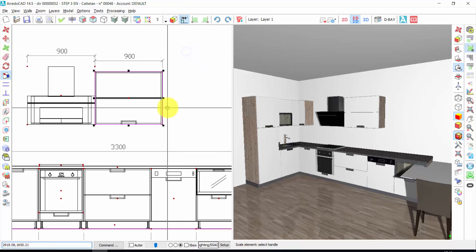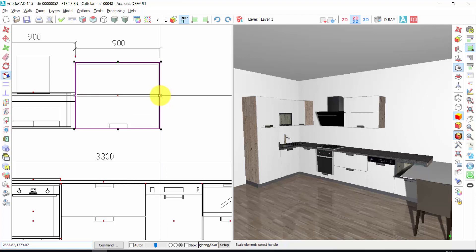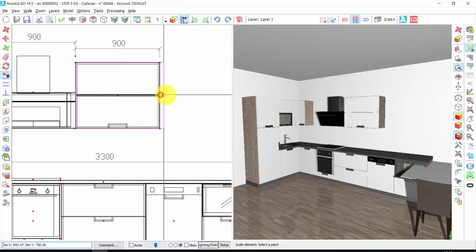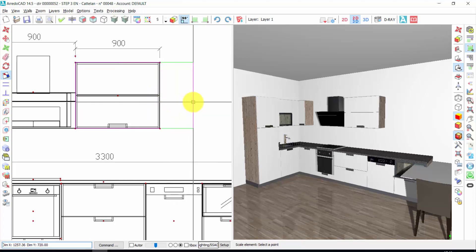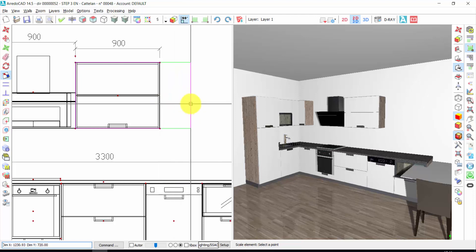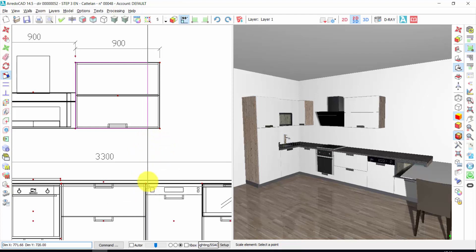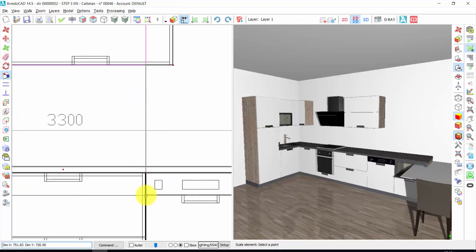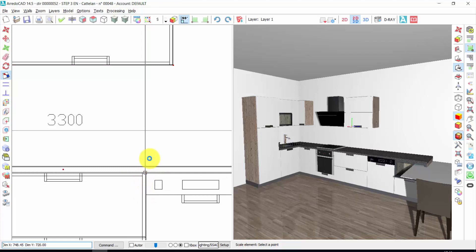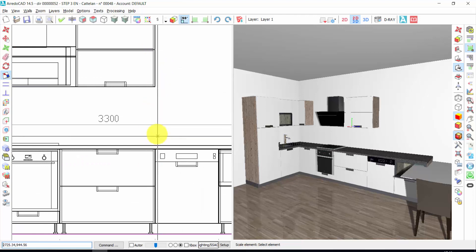Right click. If I choose, for example, this square, then I will change just the length of the element. Let's choose this one. If I want this element to be parallel to the cabinet here, I will click on the hooking point — this one. One click. In this way, the two elements will be on the same line.